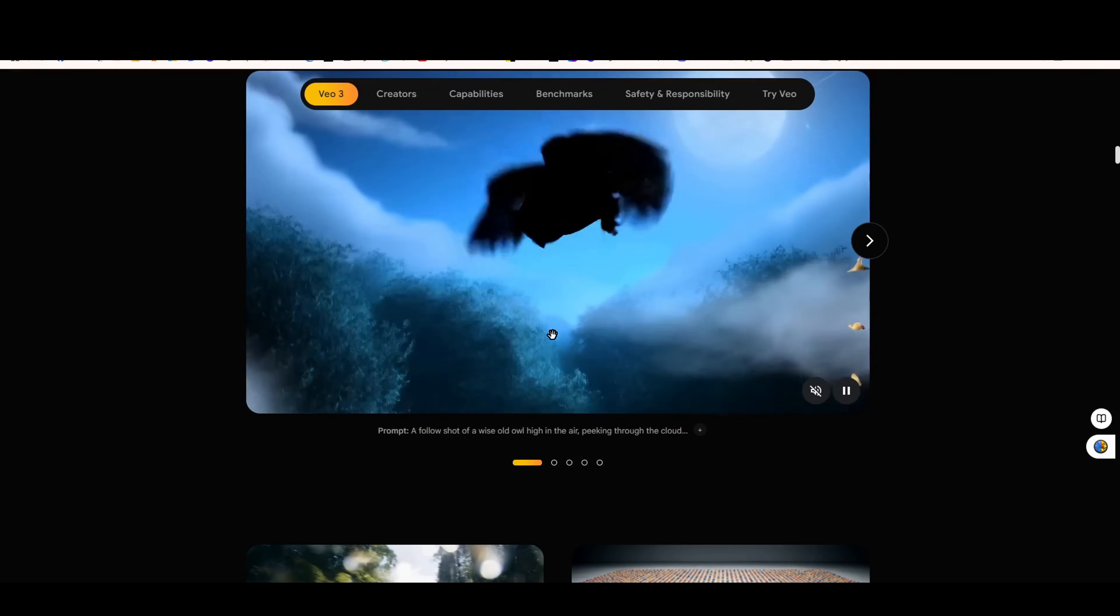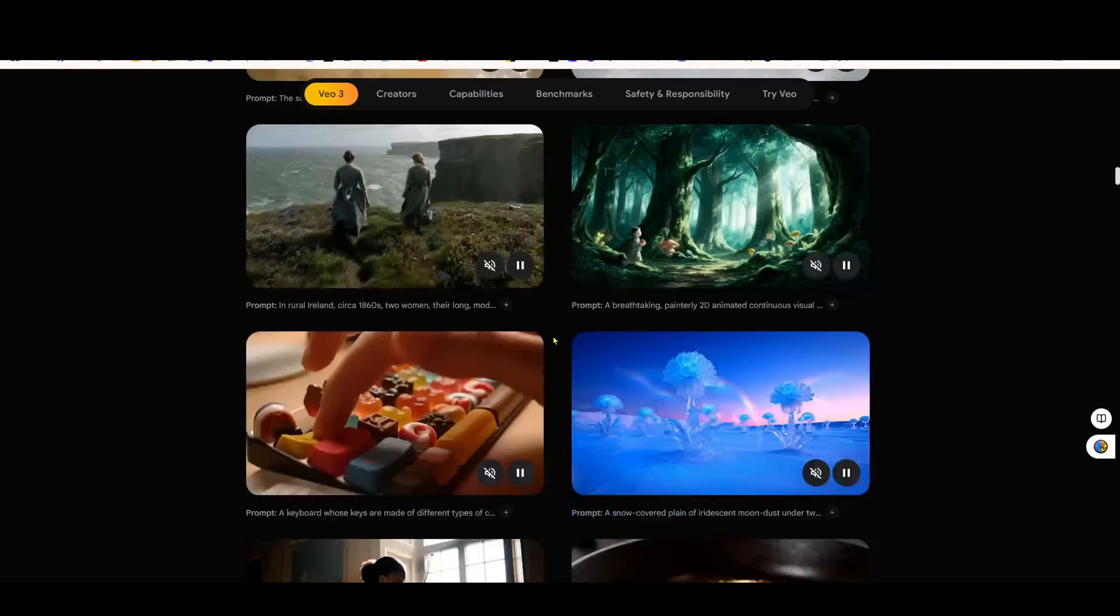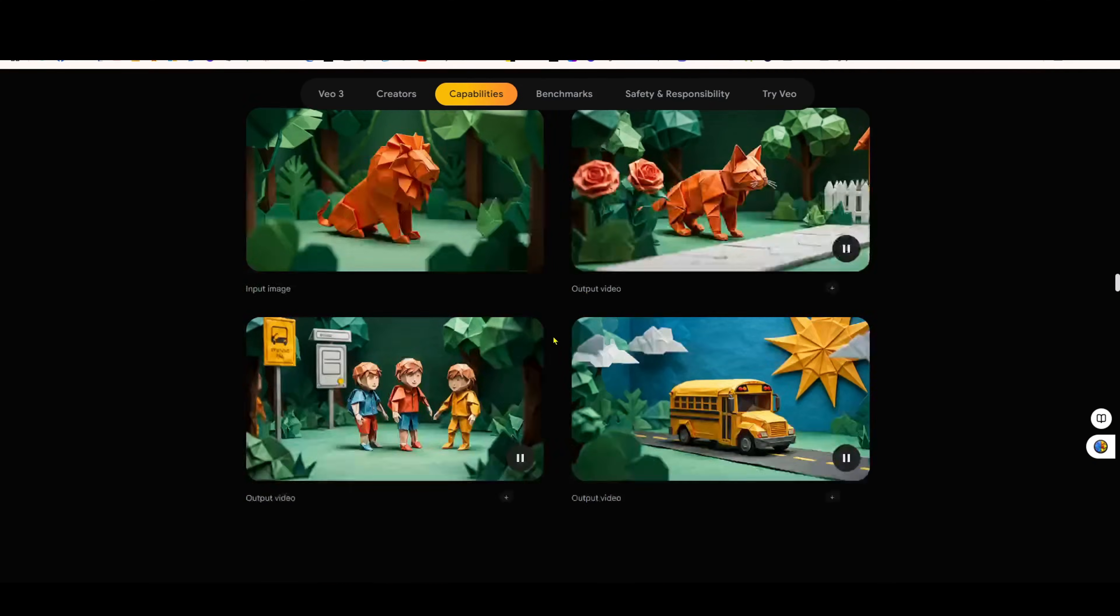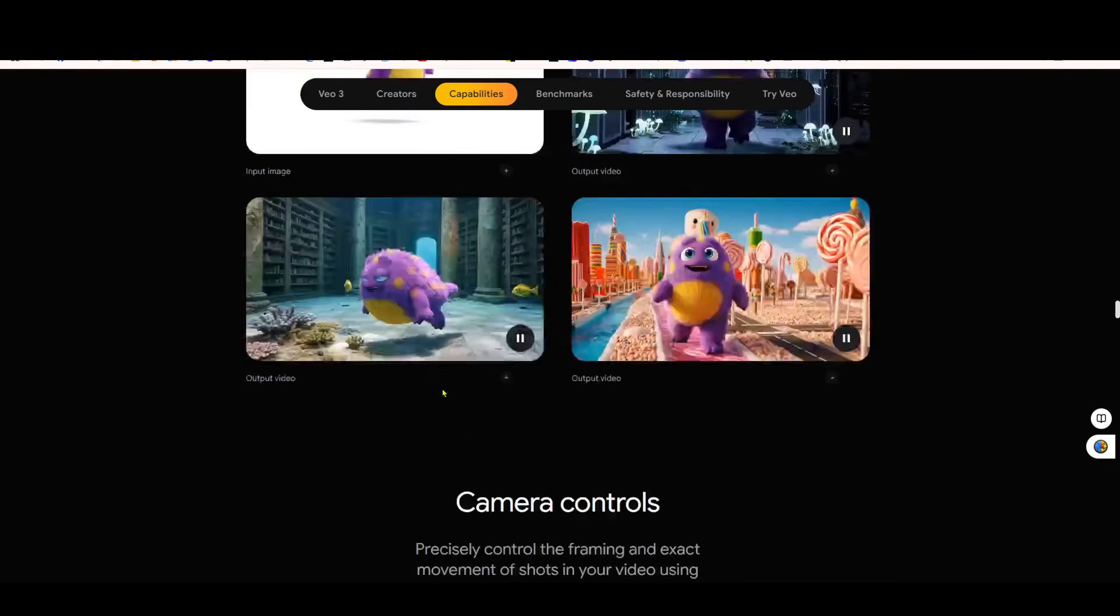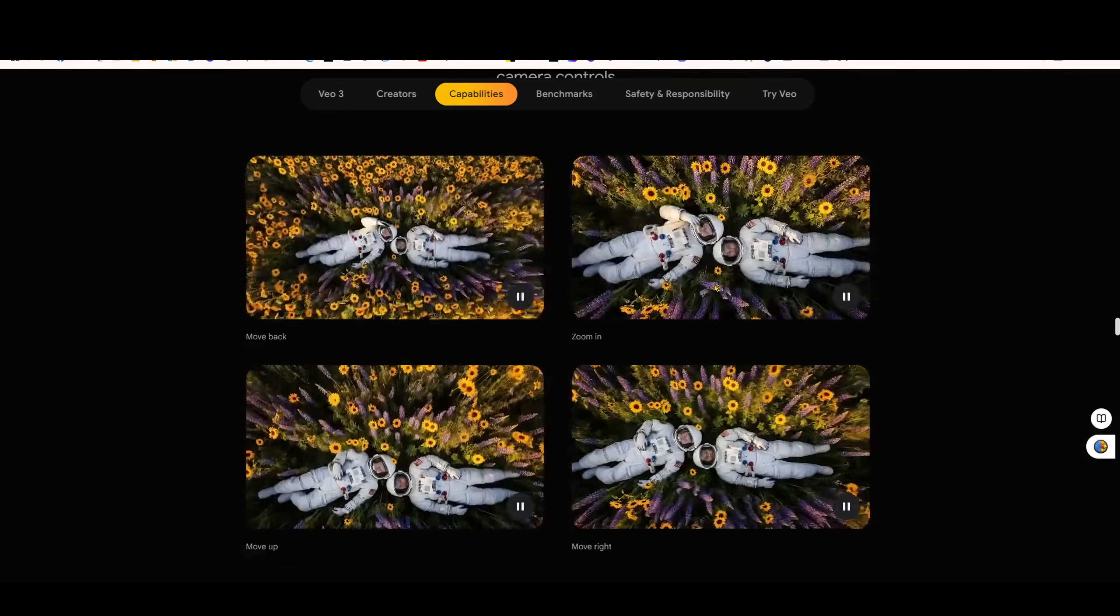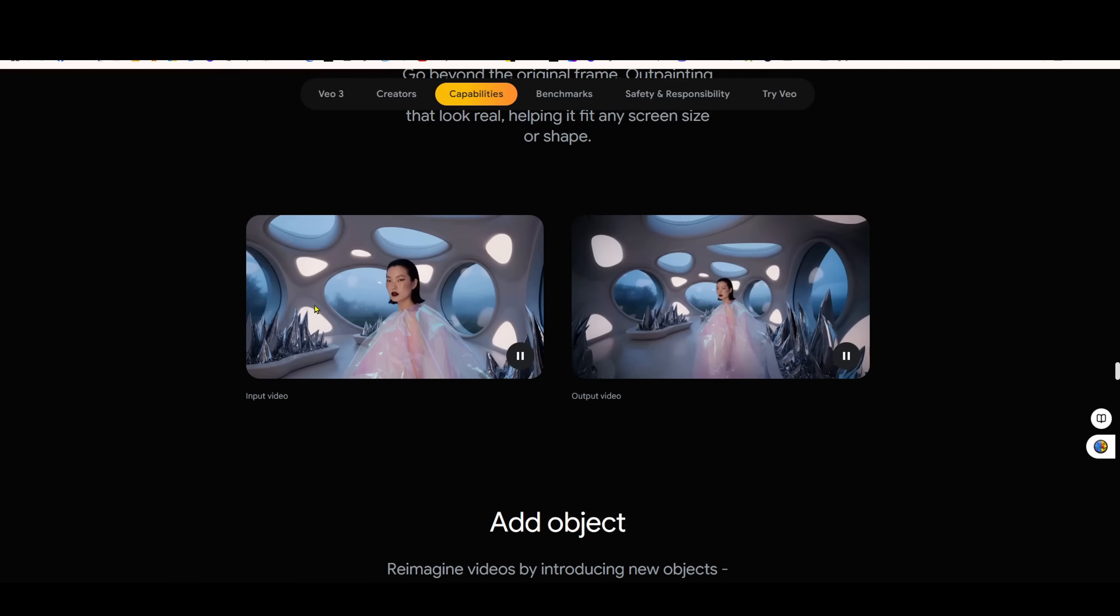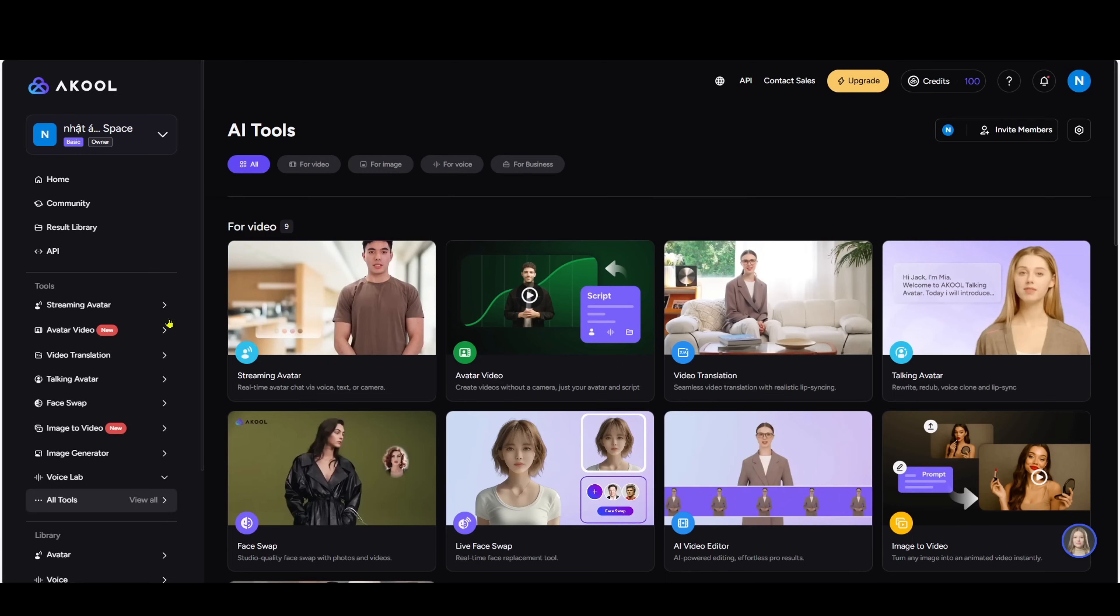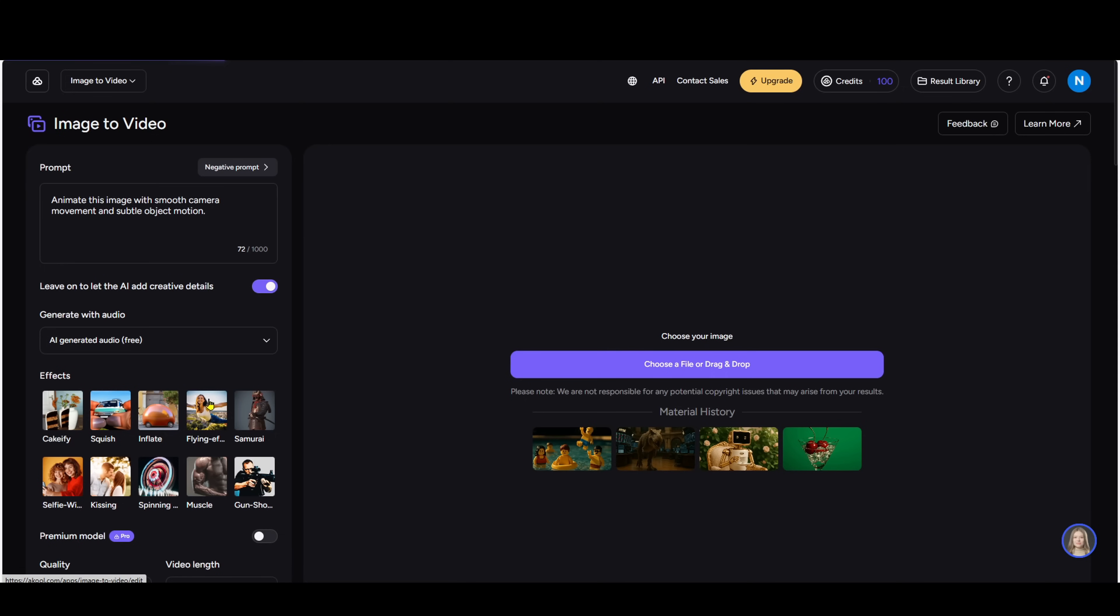First, we'll replace Google Vio using Akul's powerful image to video feature. Why'd I say it's powerful? Because Google Vio is still in waitlist mode and hard to access. Some new methods pop up, but they get restricted quickly. With Akul, you can use it instantly.